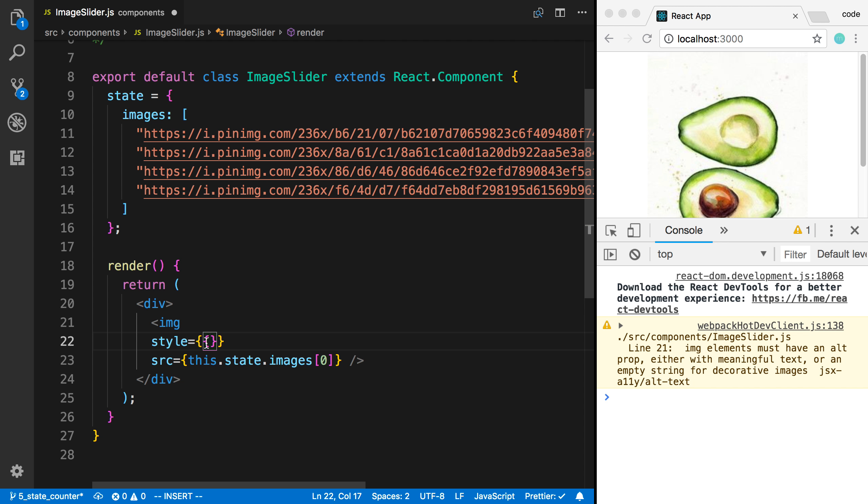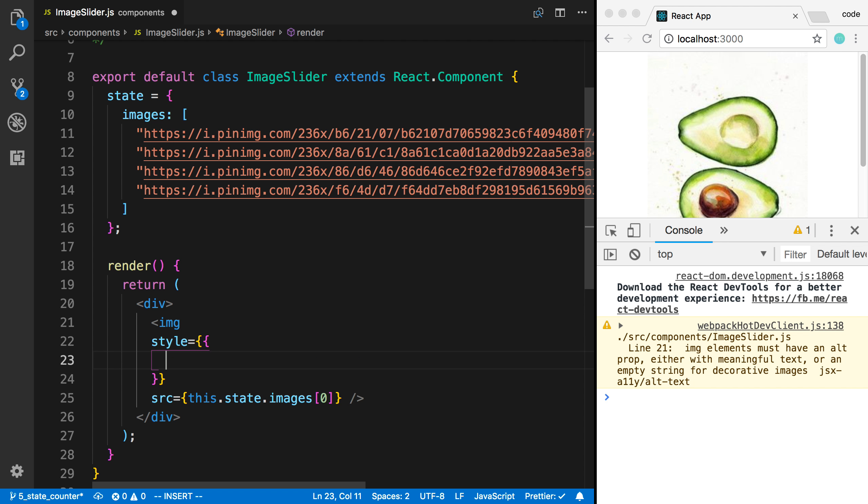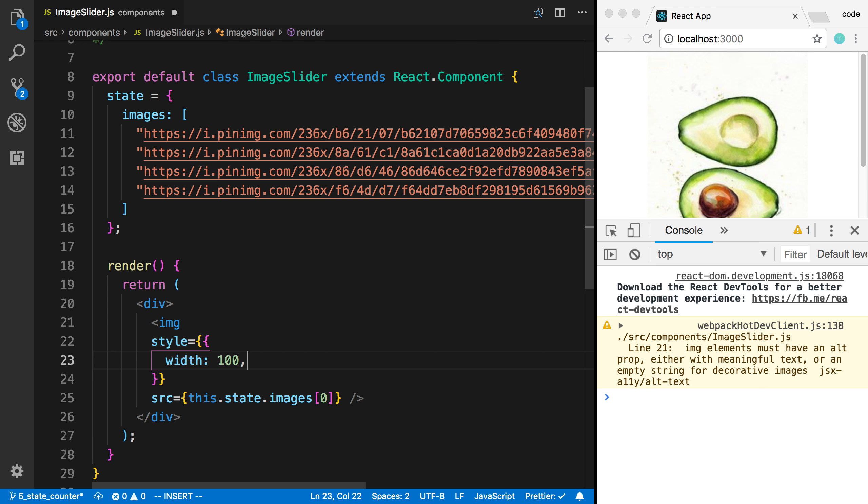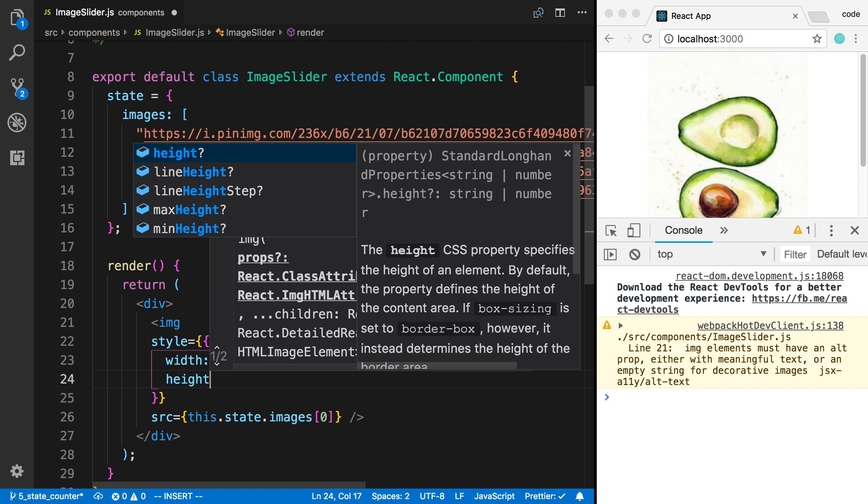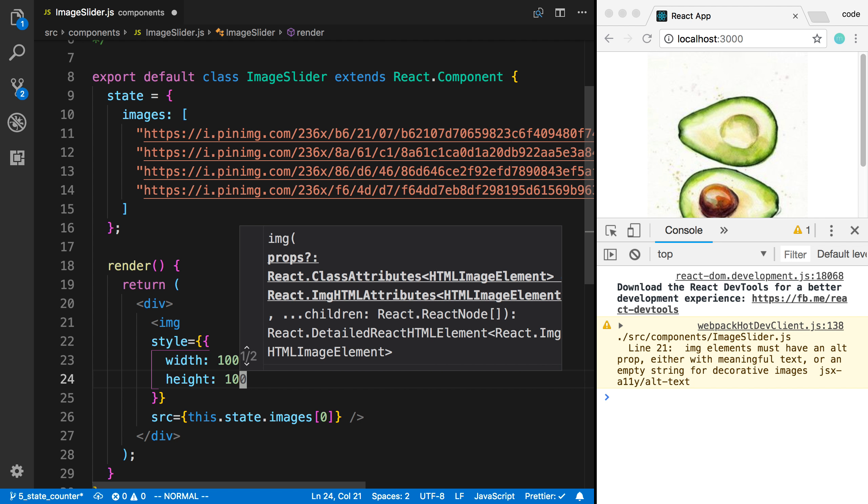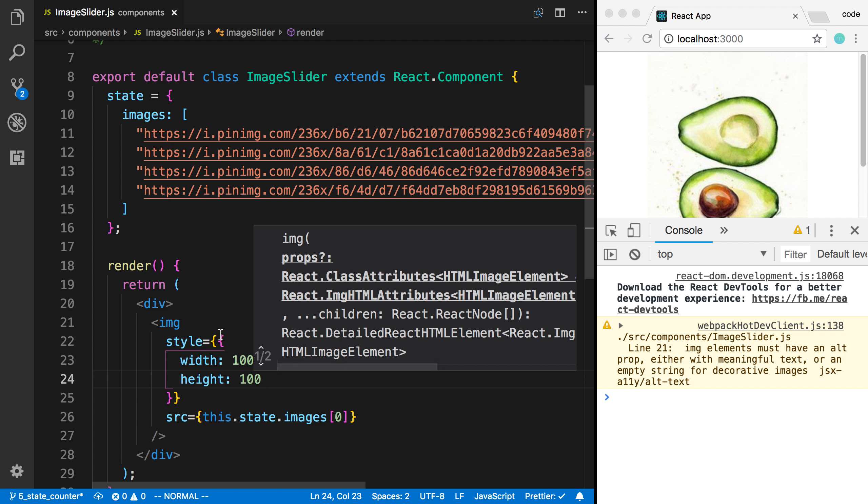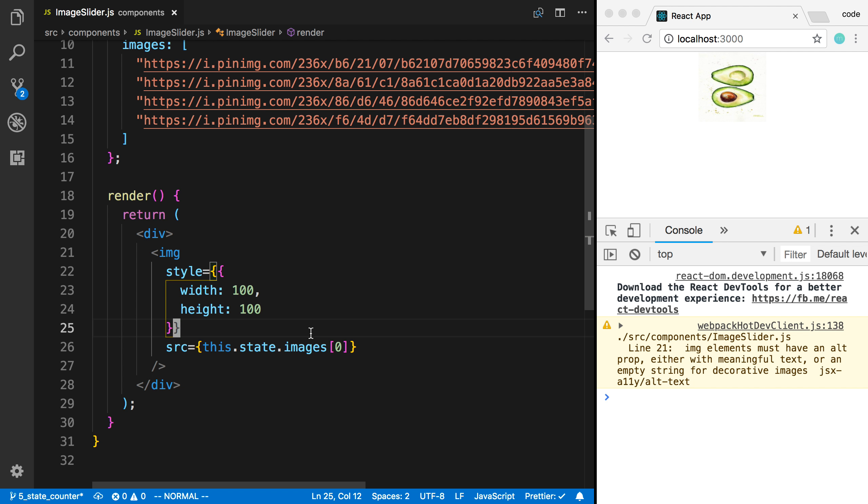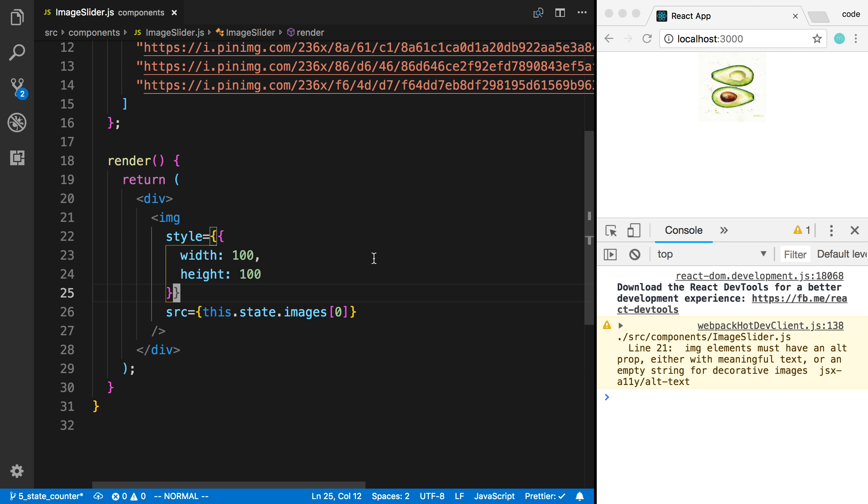And so this I can pass an object in. And this object I'm going to say has a width of 100 and a height of 100. And that's a better size. So now I can see it in one screen.